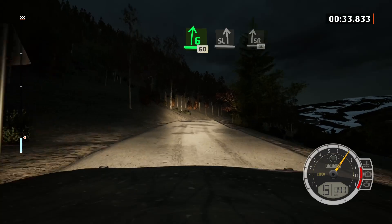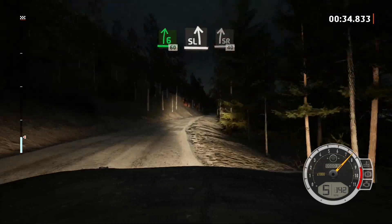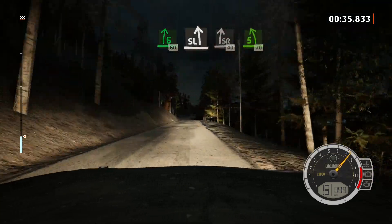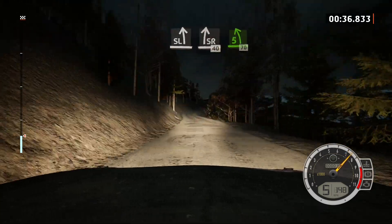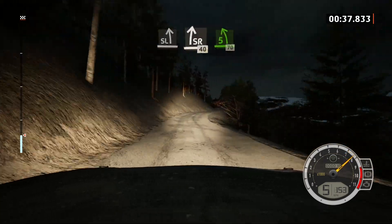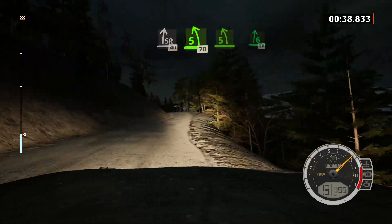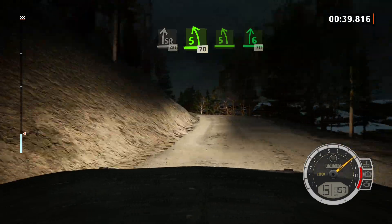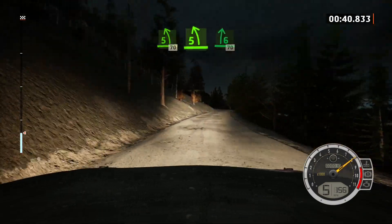Slight left and slight right, 40. 5 left short, 70. 5 left short into 6 right, 60.